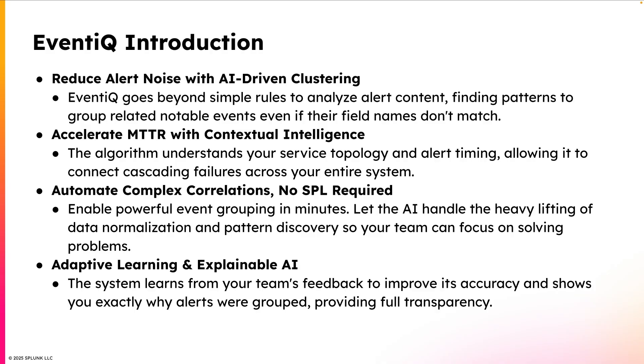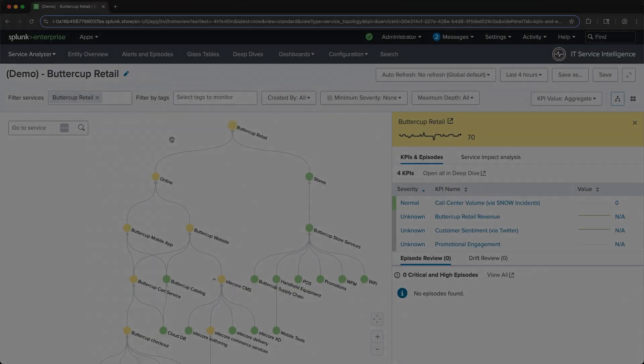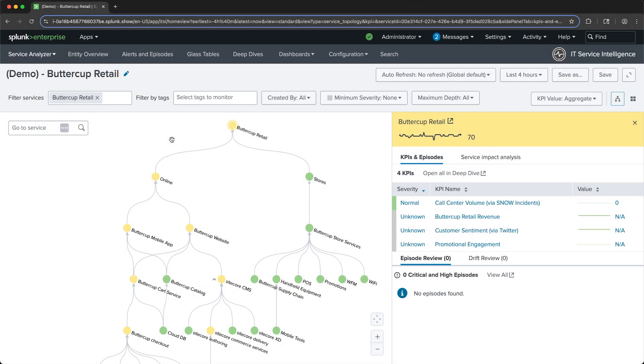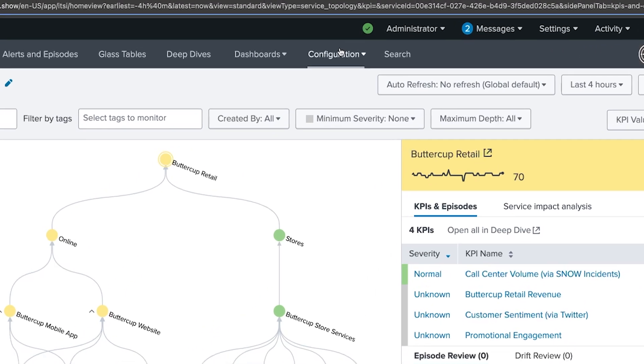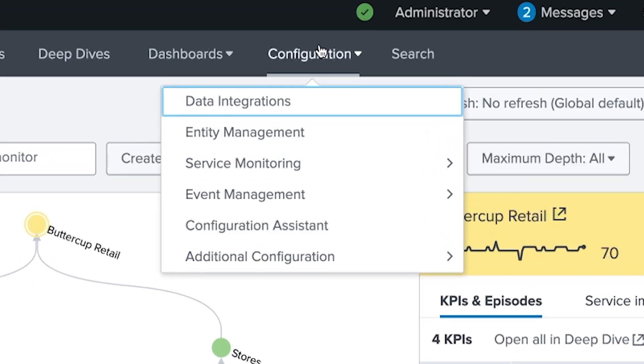Now that we've done a high-level introduction, let's see it in action. I'm currently in the service analyzer of ITSI. In order to enable EventIQ, I'll navigate to the configuration drop-down and select Event Management.